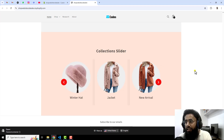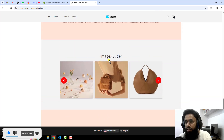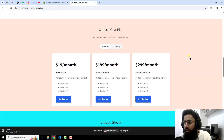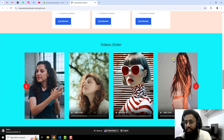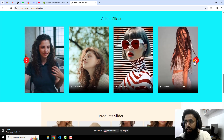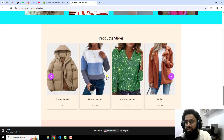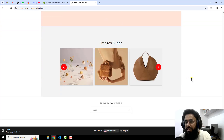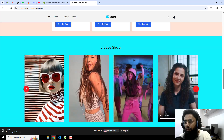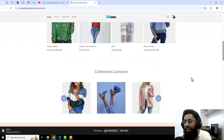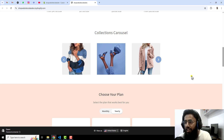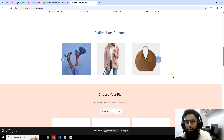On my screen you can see the collection slider — we have arrows, and it also auto-slides. I have added some new sections and given links in the description, for example a pricing table, video slider, product slider, testimonial slider, and images slider. I will be adding the links below in the description so you can implement all these sliders into your store.